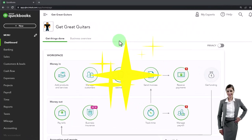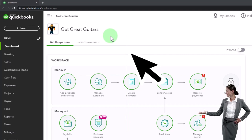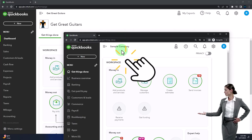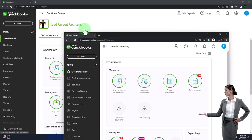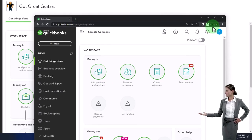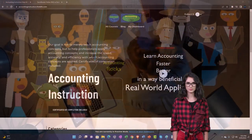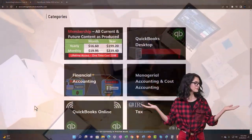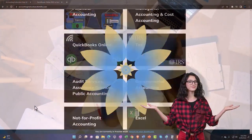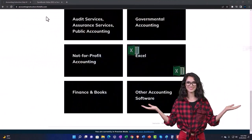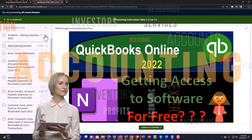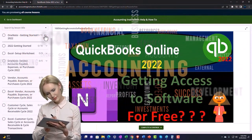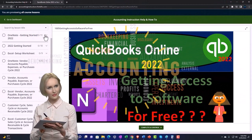Here we are in our Get Great Guitars practice file. We started it up in a prior presentation using the 30-day free trial. We also have open the free QuickBooks Online sample company. If you want the two open at the same time, we suggest using an incognito window, or support accounting instruction by clicking the link below, giving you a free month membership to all of the content on our website, broken out by category, further broken out by course. Each course is then organized in a logical, reasonable fashion, making it much easier to find what you need than can be done on a YouTube page.